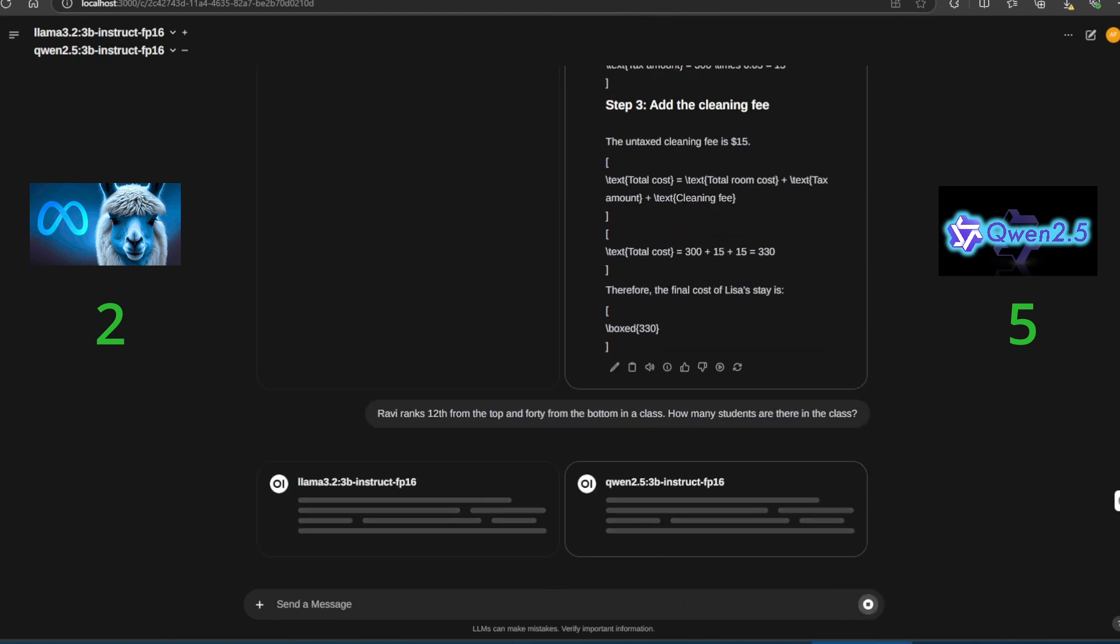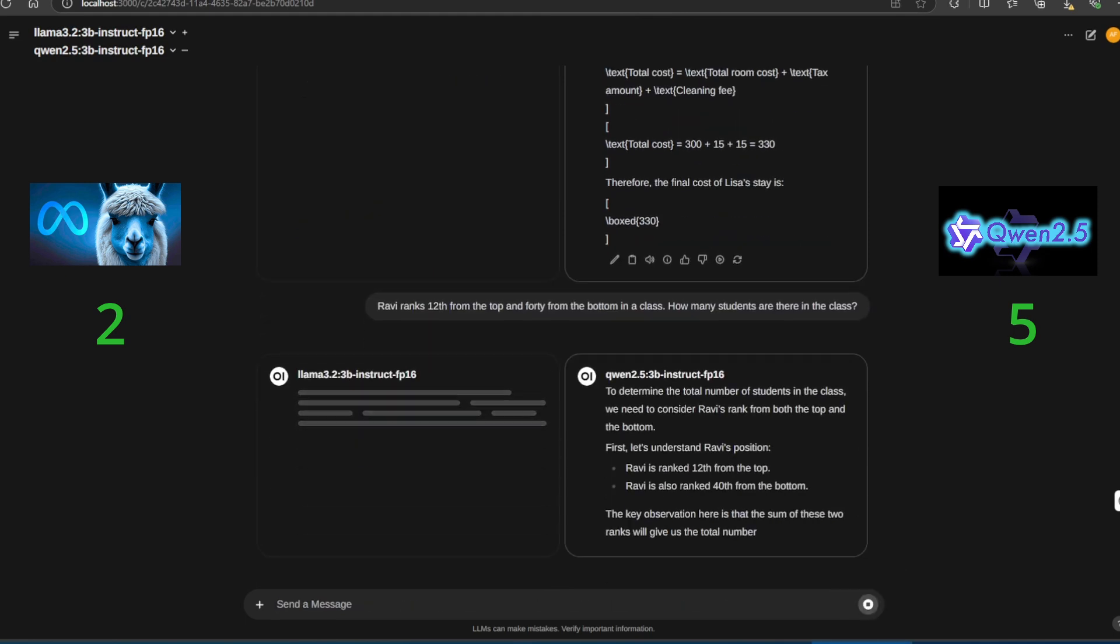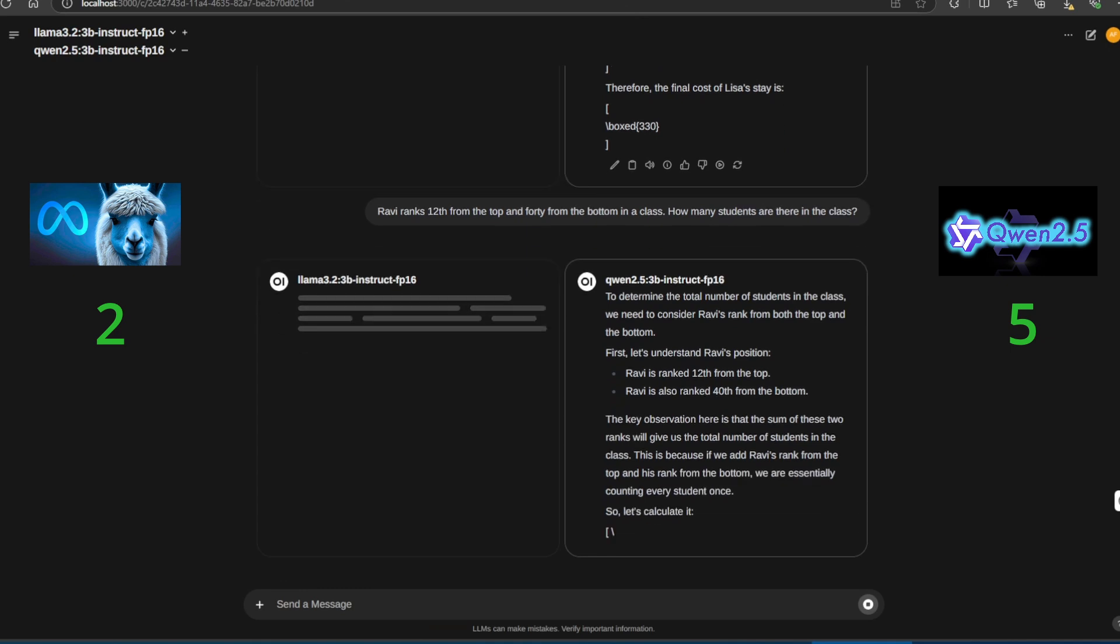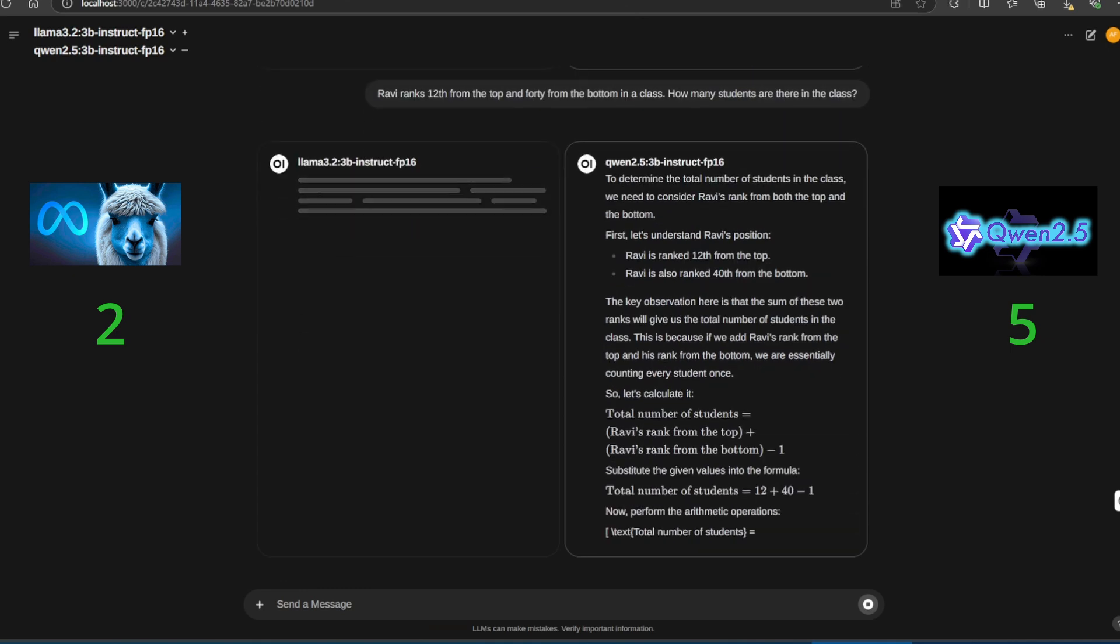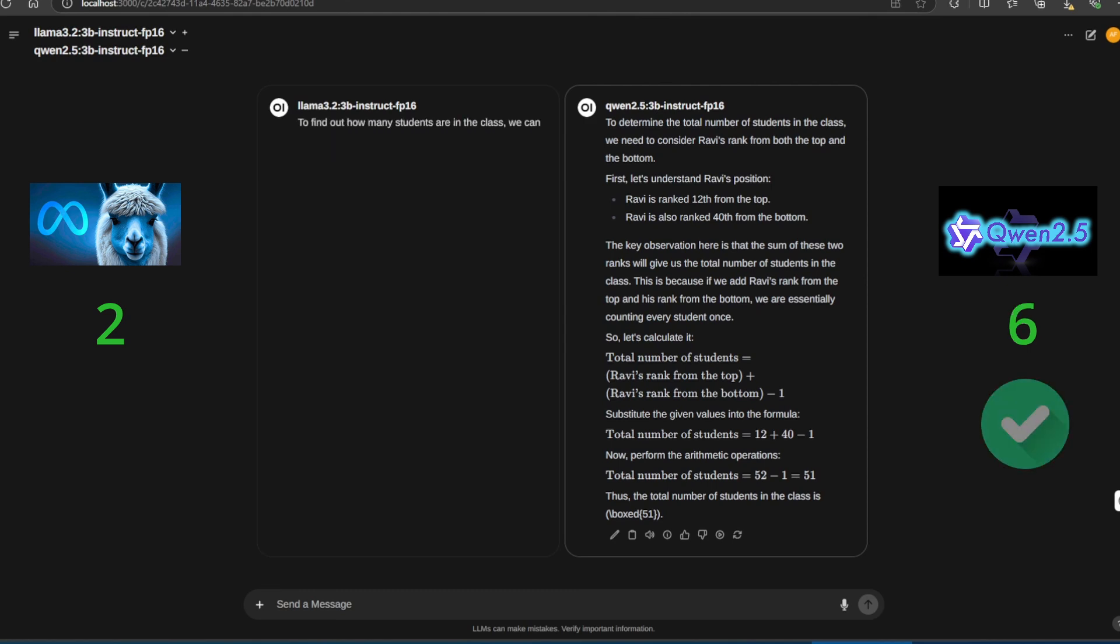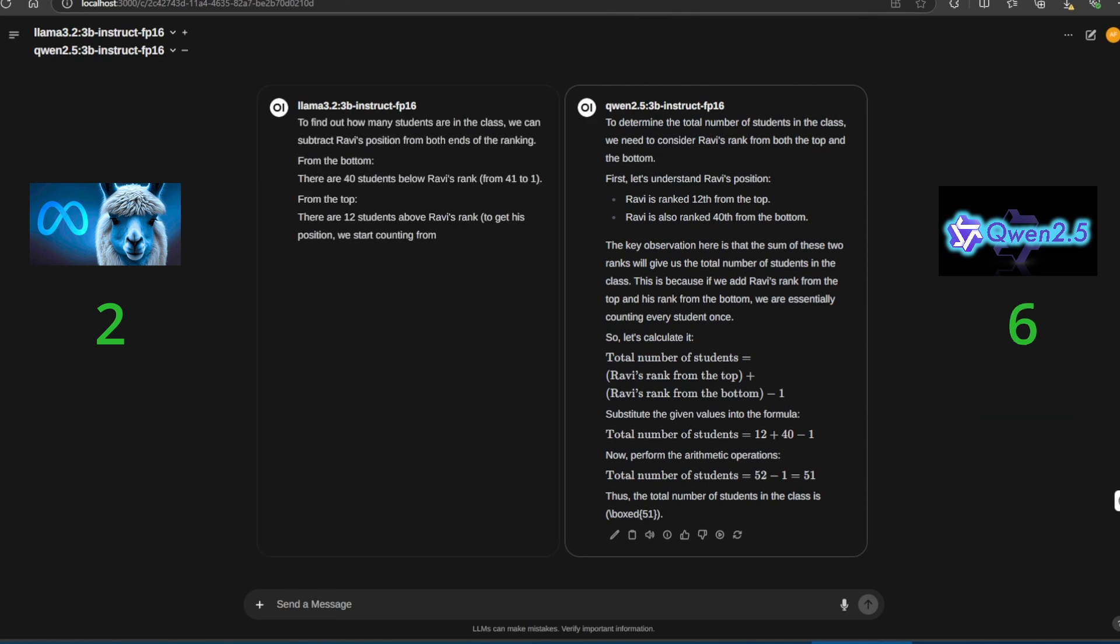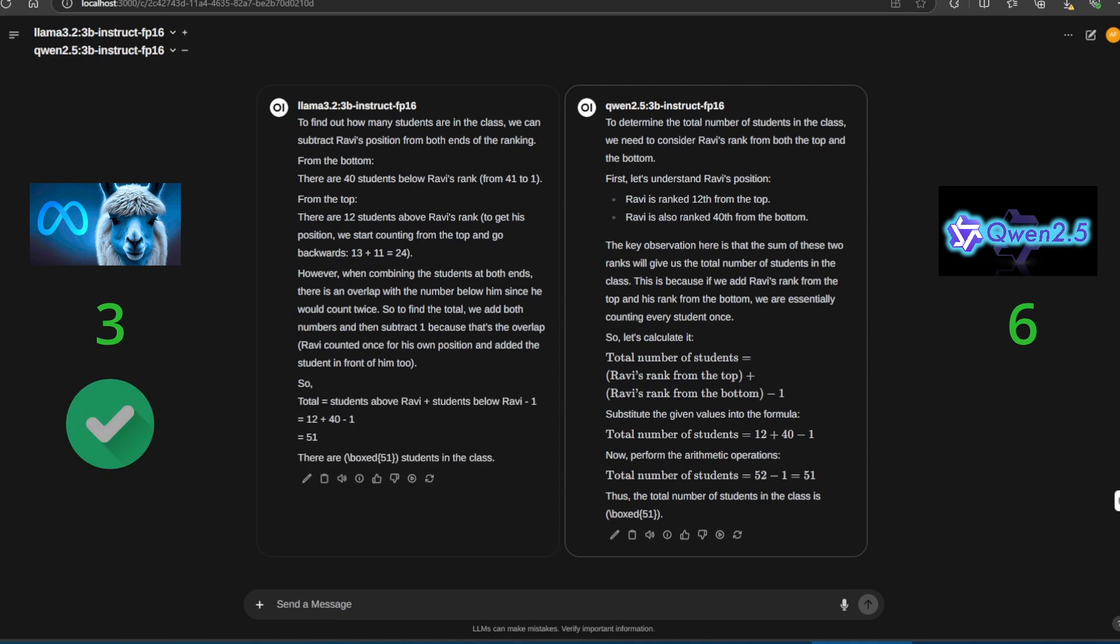The final math question is: Ravi ranks 12th from the top and 40th from the bottom in class. How many students are in the class? This is fairly straightforward. Both Quen 2.5 and Llama 3.2 get it right.